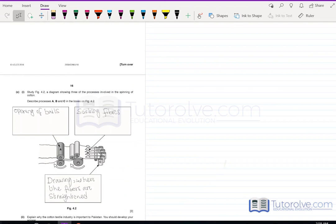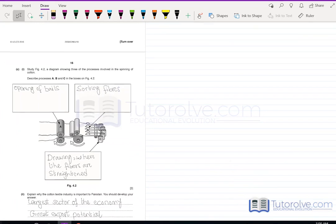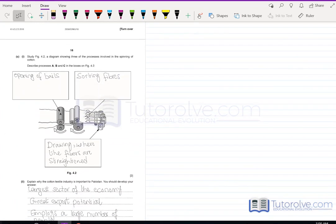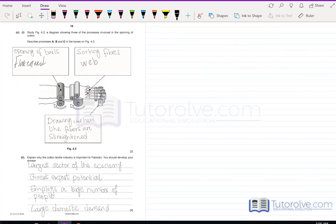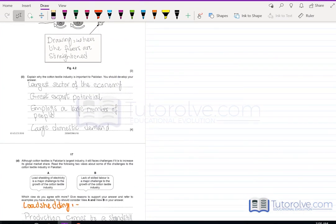Part C shows three processes of cotton spinning. In process A, the bales are opened and flattened. In the next step, fibers are sorted and turned into a web. In the third process, called drawing, the fibers are straightened. Explain why the cotton textile industry is important to Pakistan: it is one of the largest sectors of the economy, has great export potential, employs a large number of people, and has a large domestic demand.